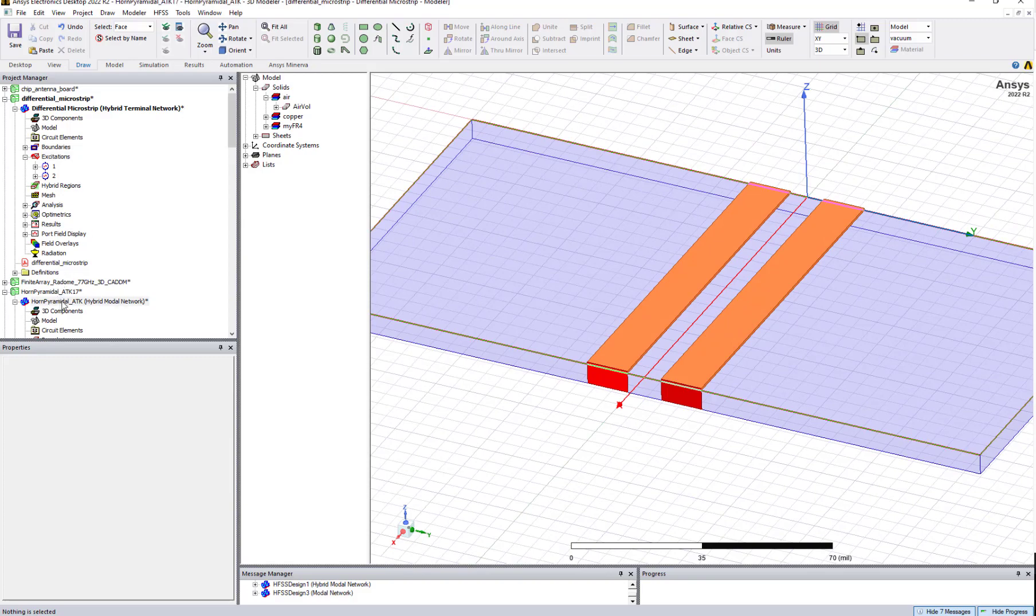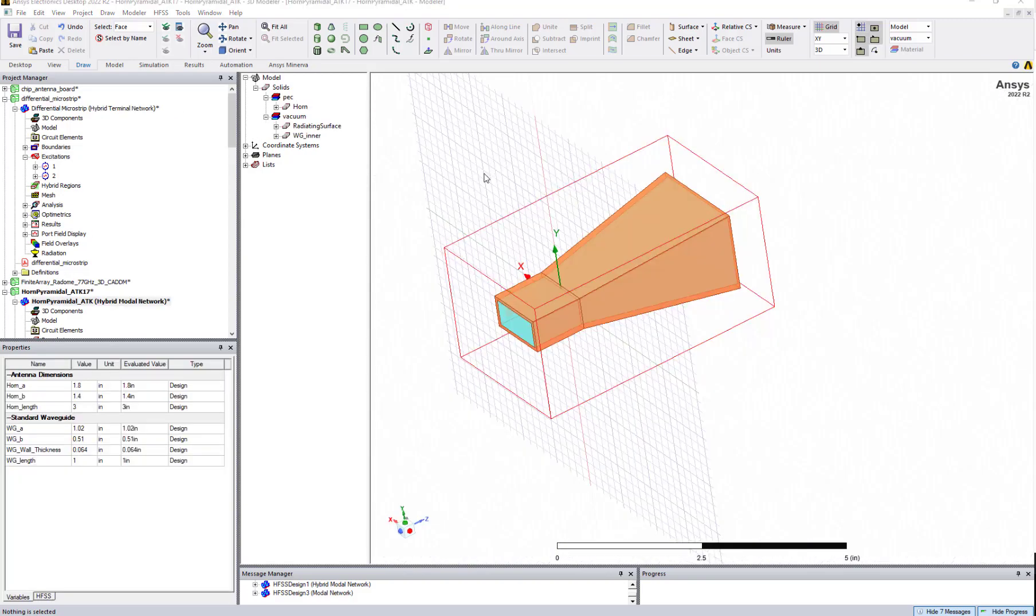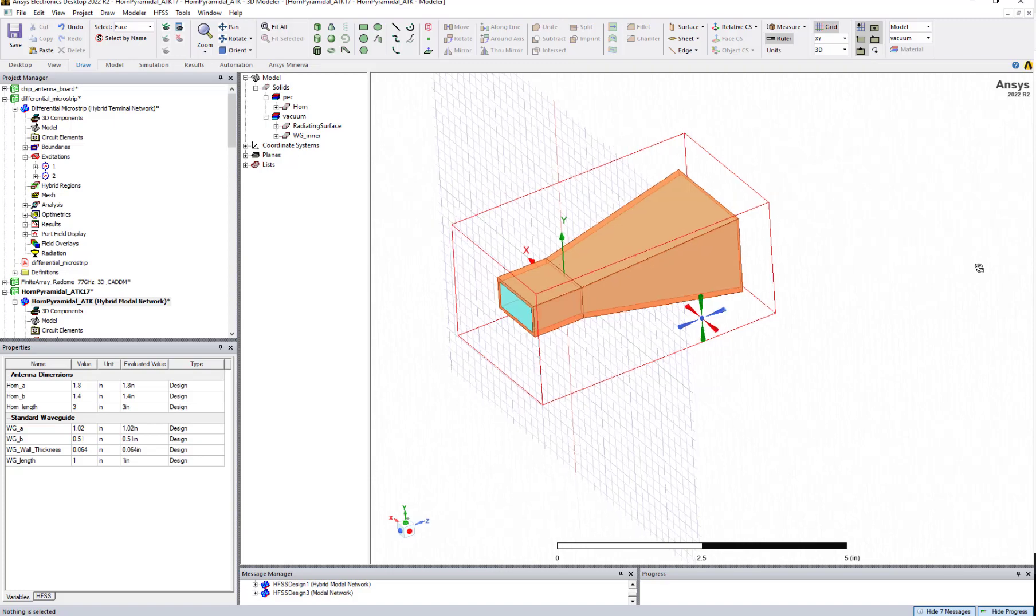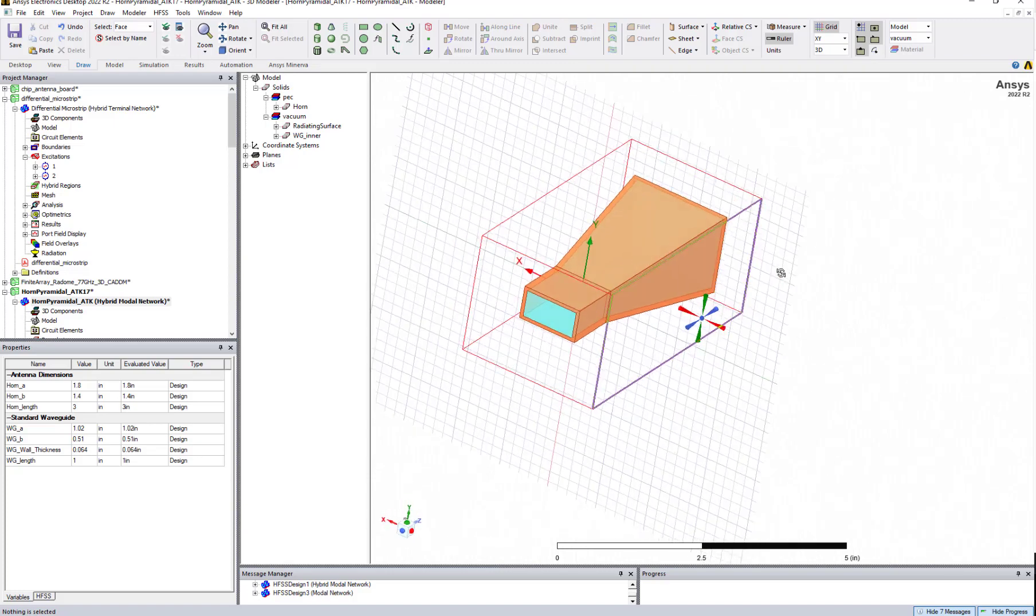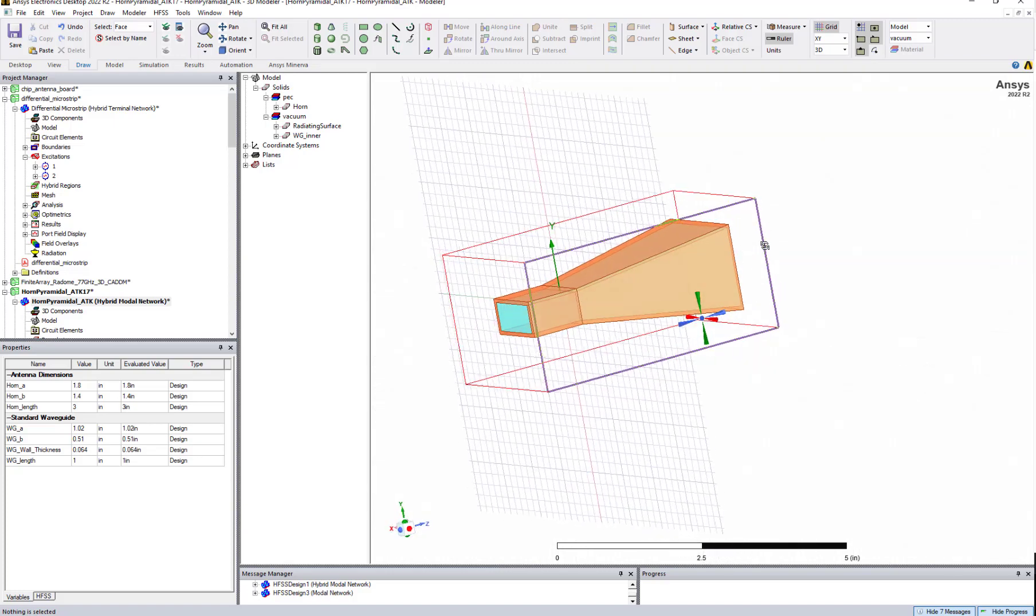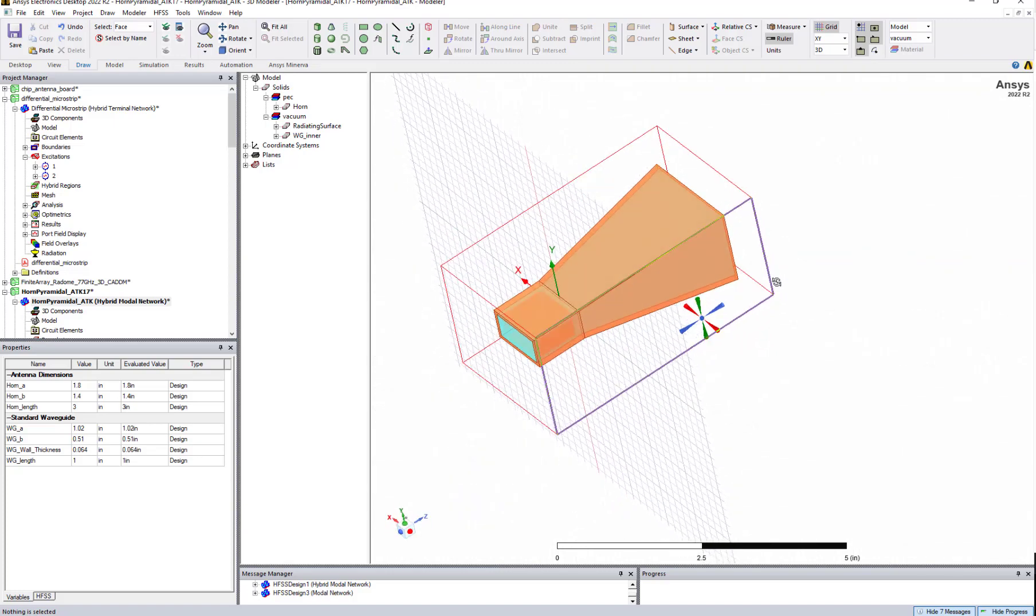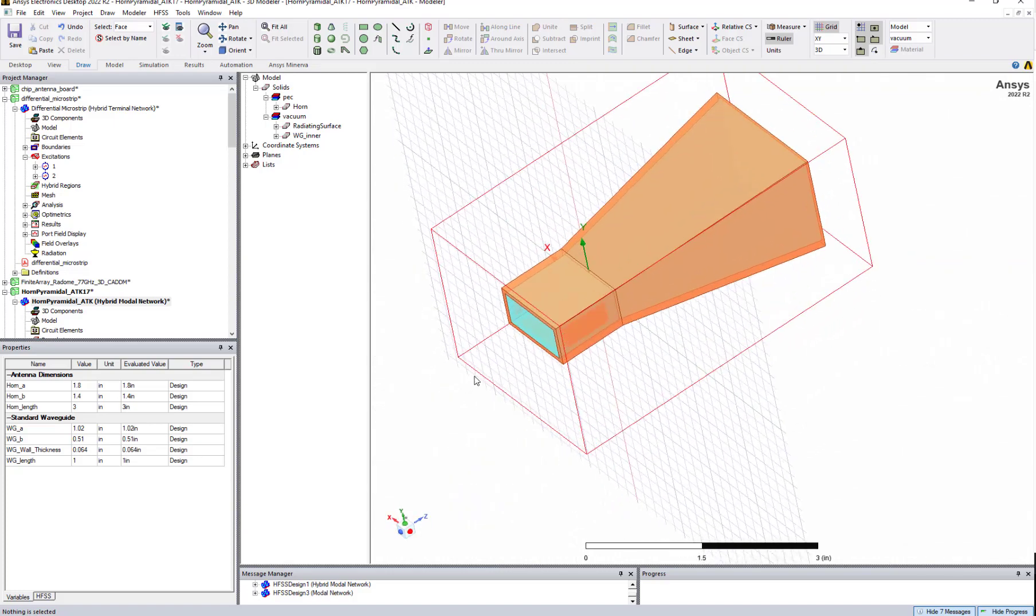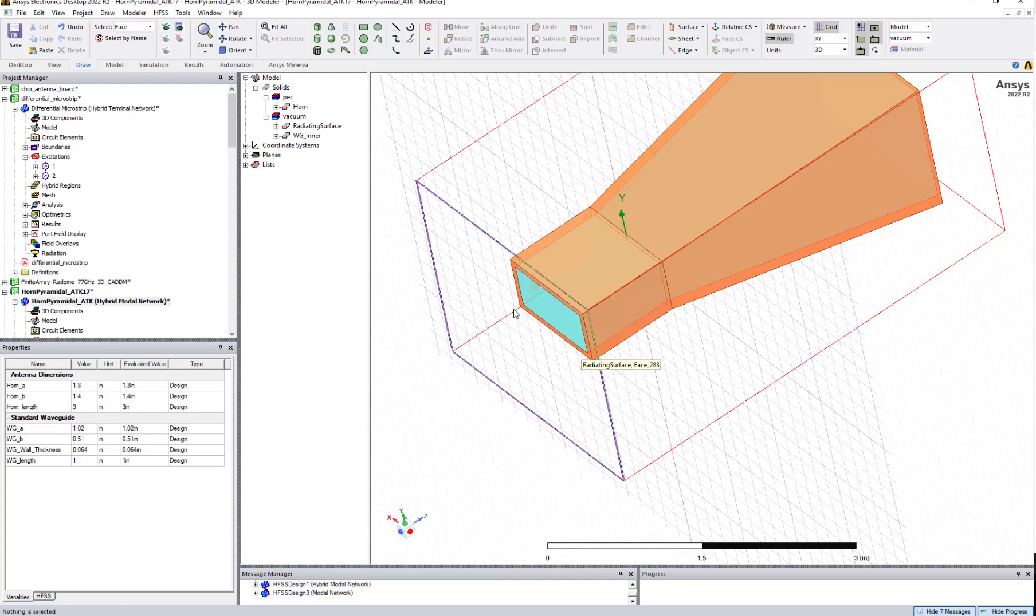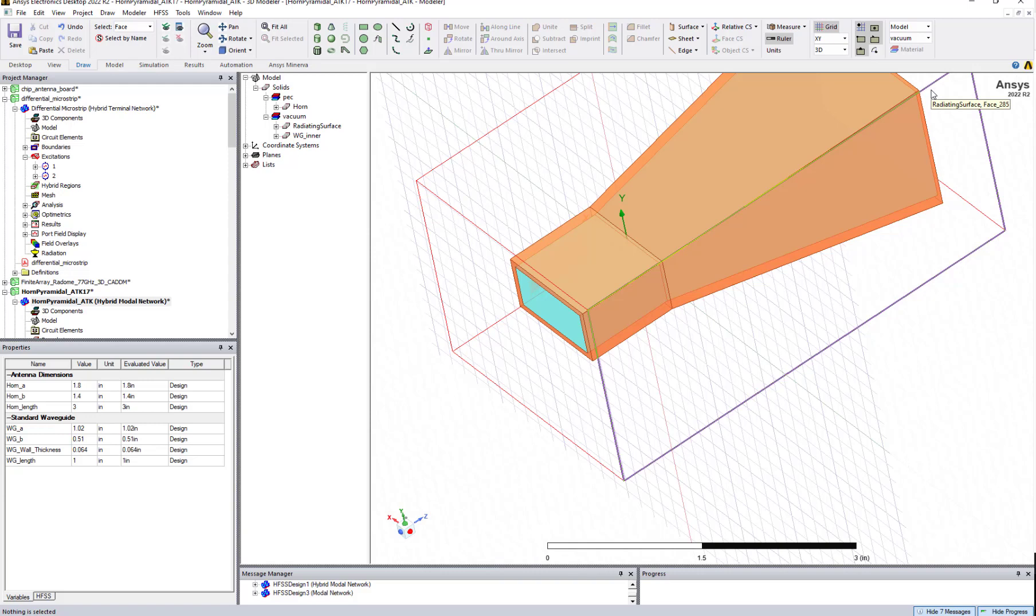Let's go back to another model. I have a horn antenna covered with a radiation box over here. If you want to create a wave port here, earlier you needed to create a wave port and then create a metallic backing so that the field from the wave port will travel towards the other side.